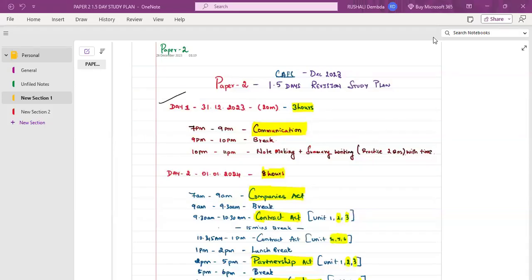Hi guys, my name is Rushali and I hope you all are doing great and preparing well for your CA Foundation examination. I'm here to help you with your 1.5 day revision plan — how we are going to revise in the 27 hours before Paper 2. After Paper 1 on 31st December, everyone has plans for celebrating New Year, but our new year will start on 6th January when we are done with our papers — that's when we get into the party zone.